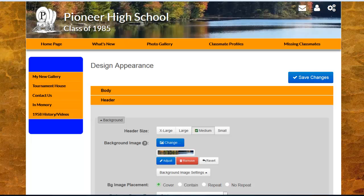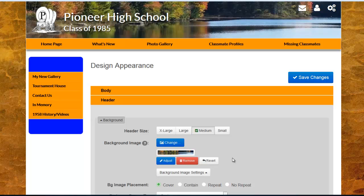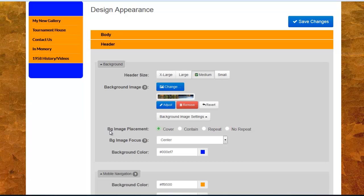Now that you have an image uploaded to the header section, the tools next to the background image have slightly changed. You have the ability to change the image by simply uploading a new file. You can adjust the image as we went over a few moments ago. You can remove the image completely or you can revert any changes that you've made. Additionally, a little bit further down here, we have some other settings for the image: the background image placement and the background image focus.